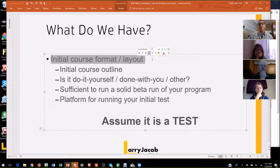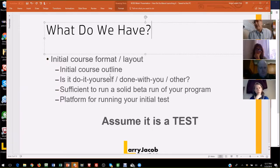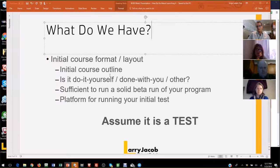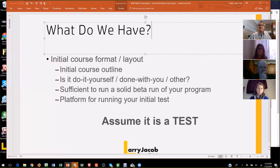We have an initial course format — do it yourself versus done with you, community aspects, and other parts. You have an initial course outline. Notice you can launch your course without having a single lesson available, if it starts on a specific date. I was talking to you all in late November about a December 5th start — I didn't need to have the course available yet. You just need to know you can have your course available by a specific date in order to meet your commitment with folks. You need the outline because you have to have an idea of what you're going to teach, but it doesn't have to be rock solid.